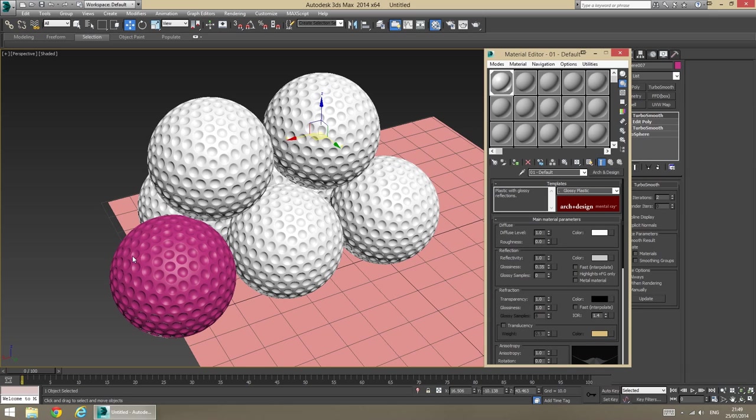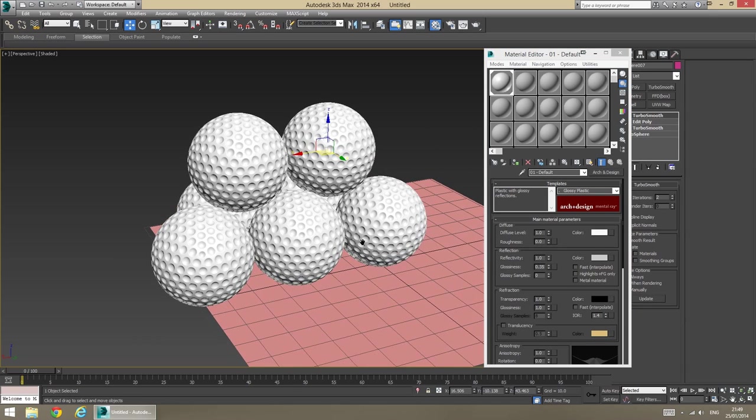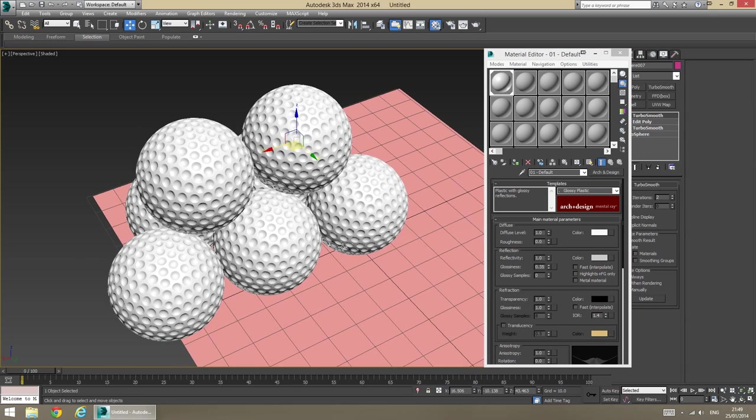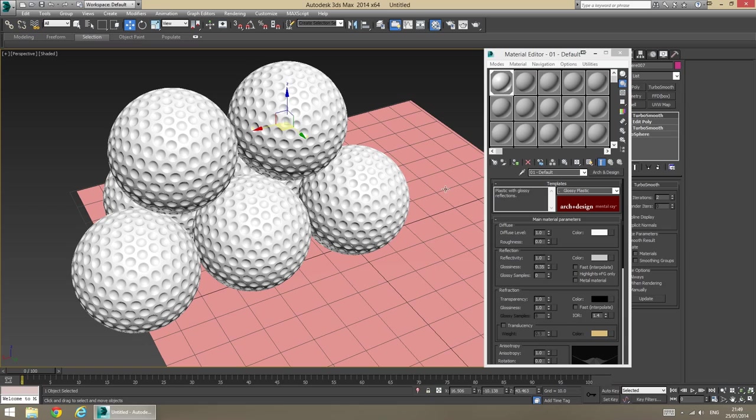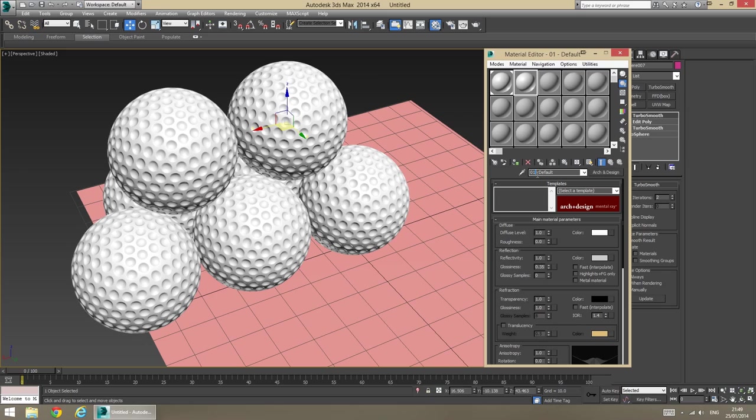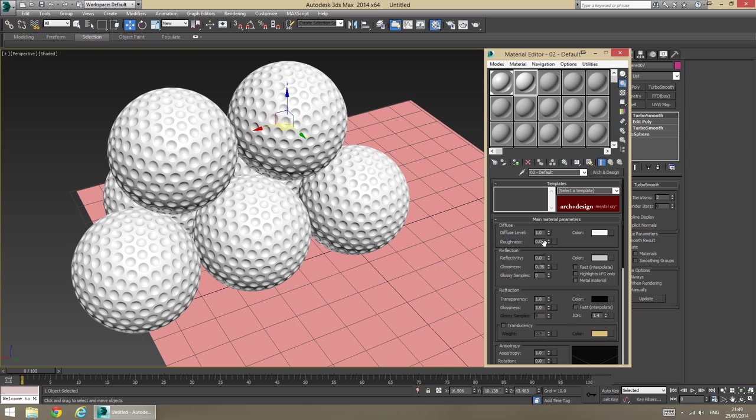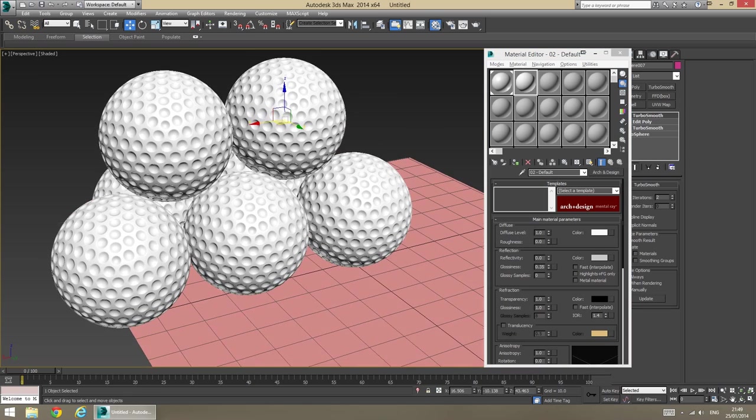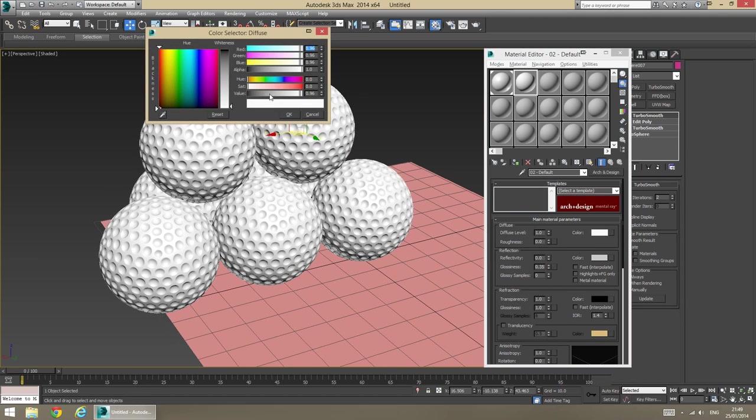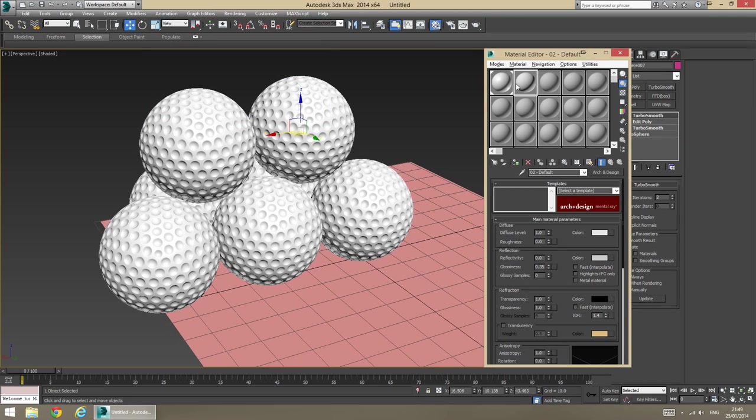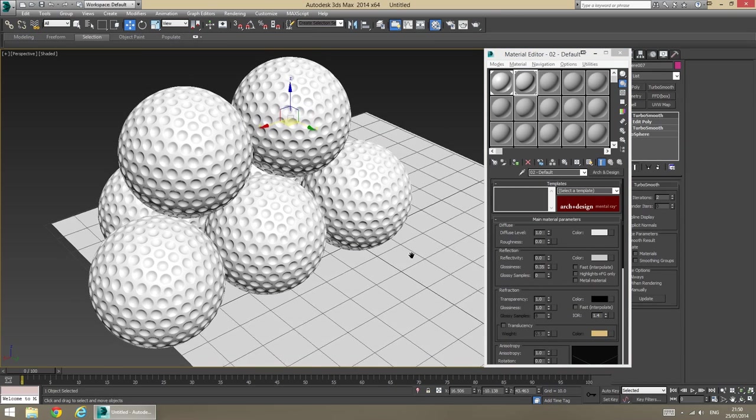Oops. There we go. I'm going to apply a similar material to the floor. So, I'm just going to copy that, rename it, so it doesn't conflict with my previous one. It's going to be a similar one, but I'm just going to disable the reflections. That's about it, really. Probably make it just a touch darker. Like so. Apply it to the floor.